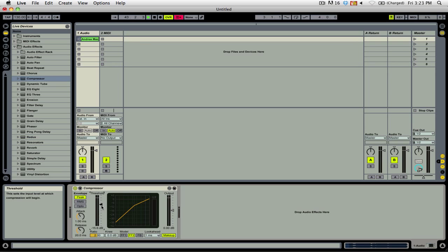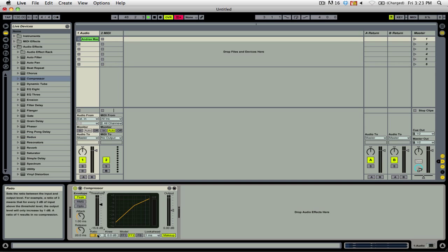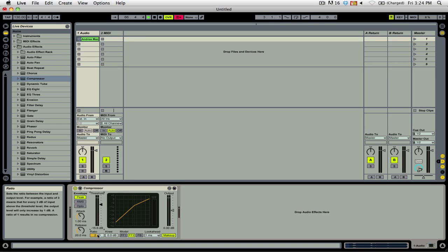Once it has reached this threshold, it's going to be applying compression at a certain ratio. The ratio is essentially the amount of change that you'll see between the input and the output. The higher ratio you have, the more compression will be applied.